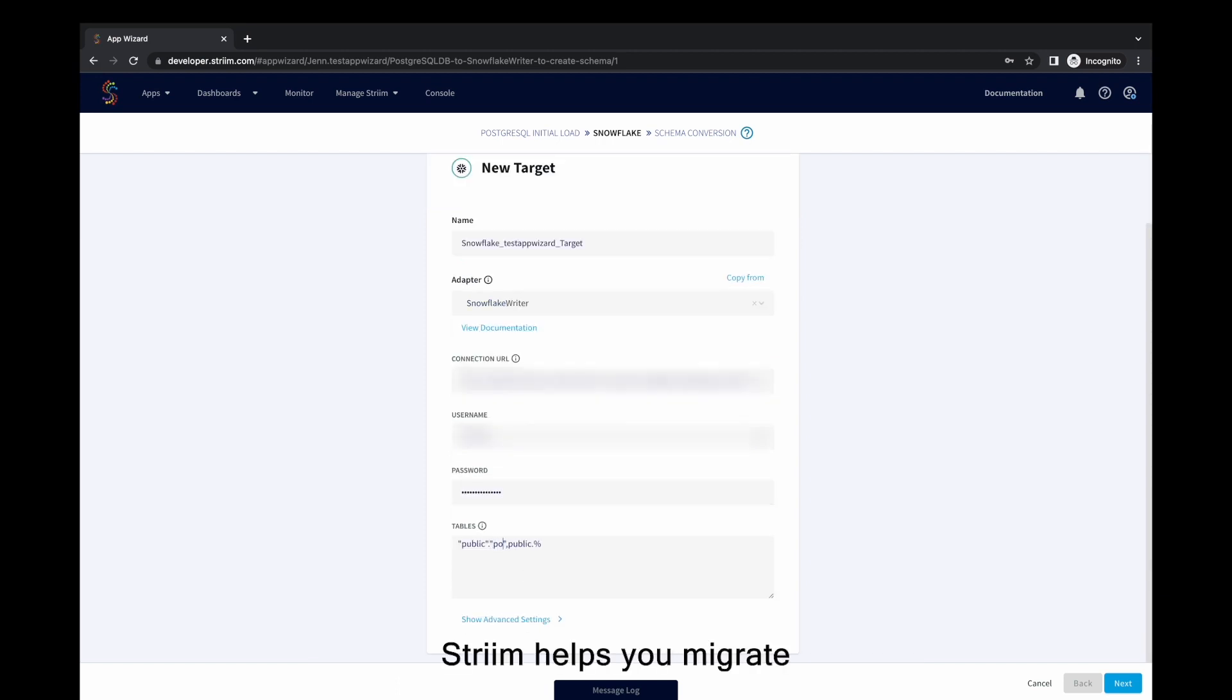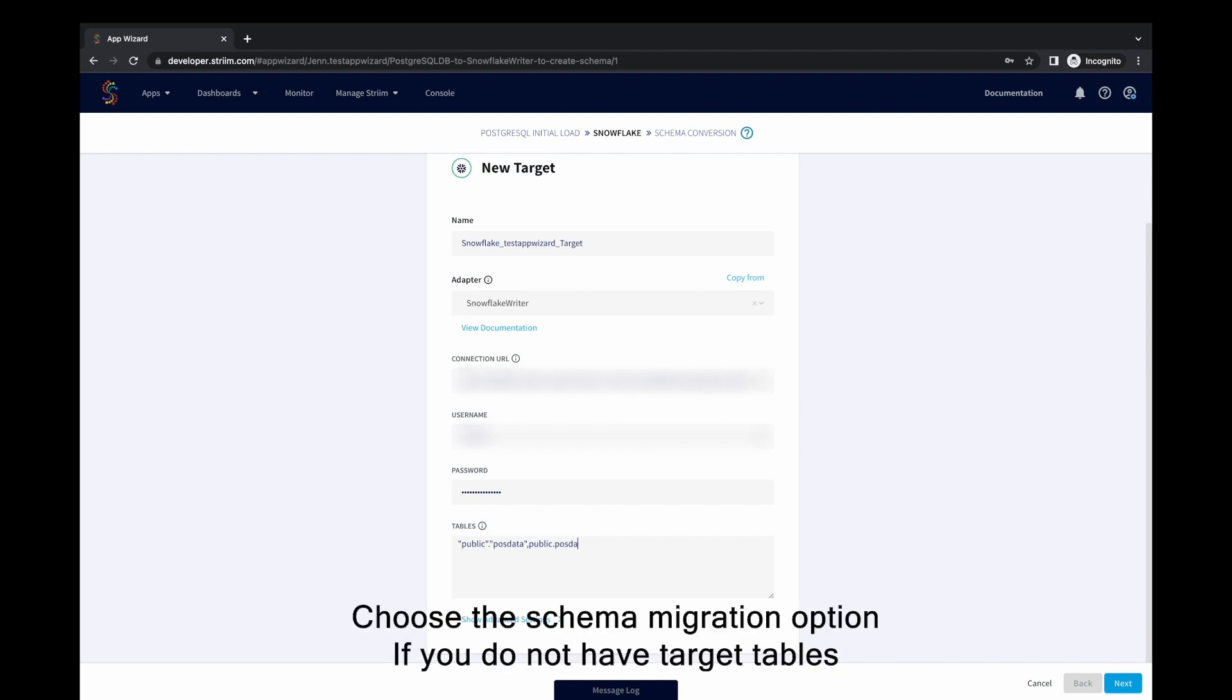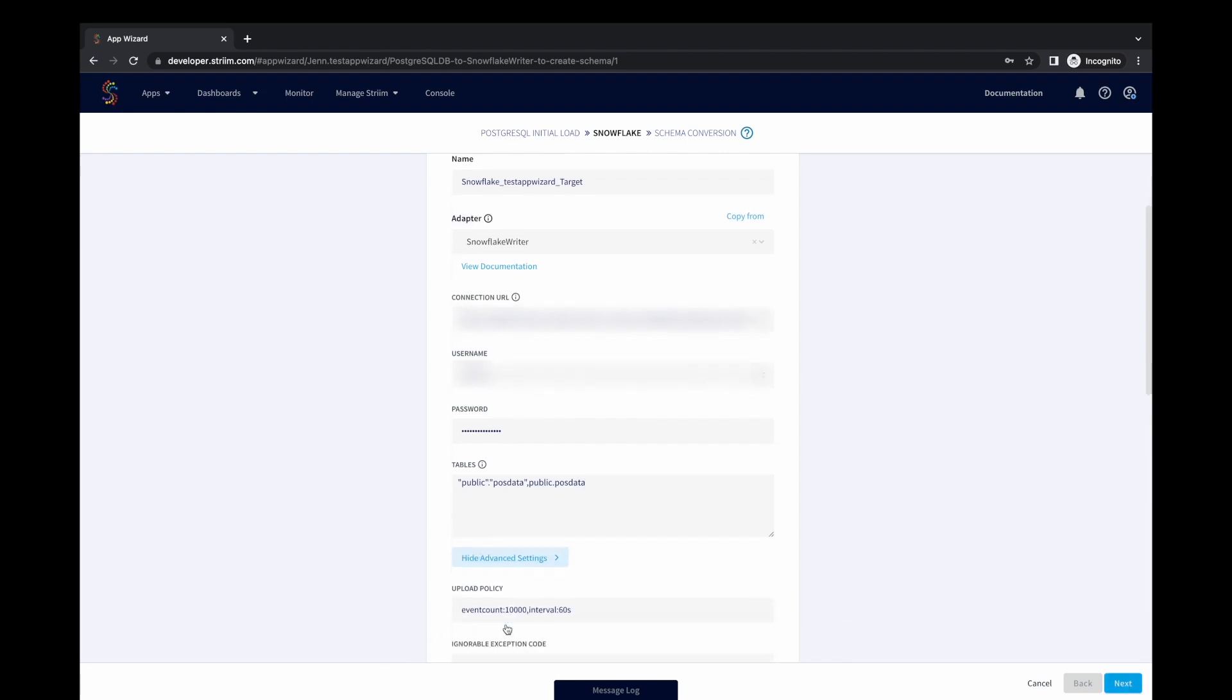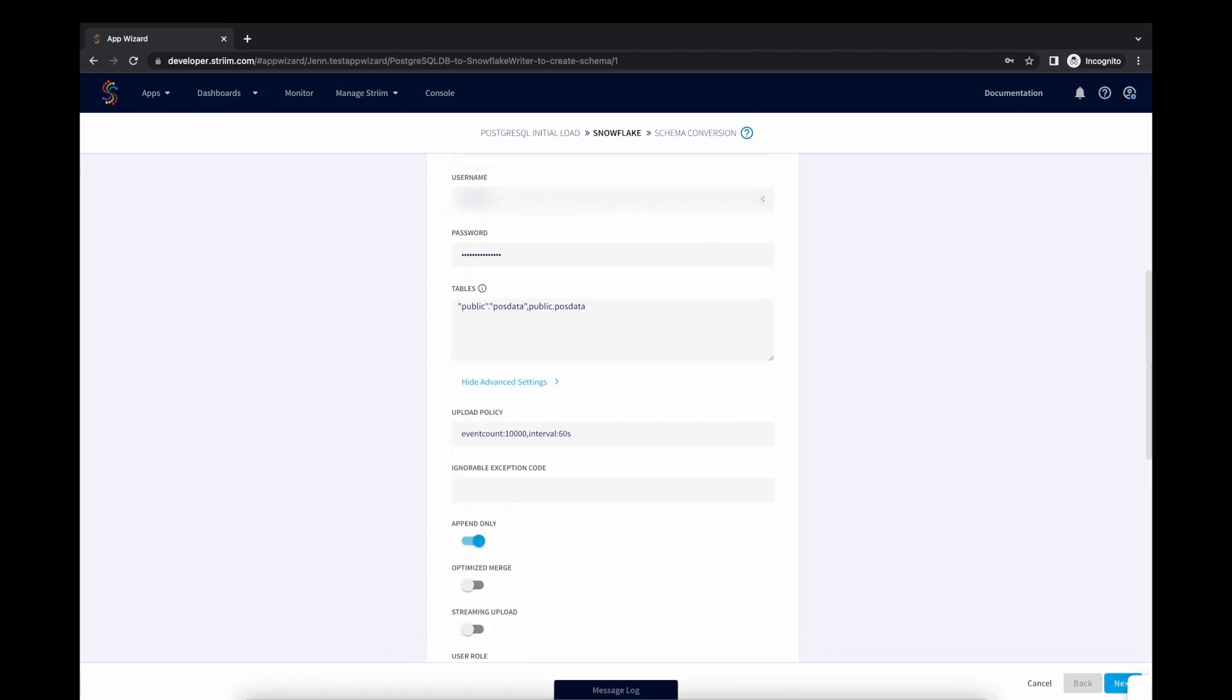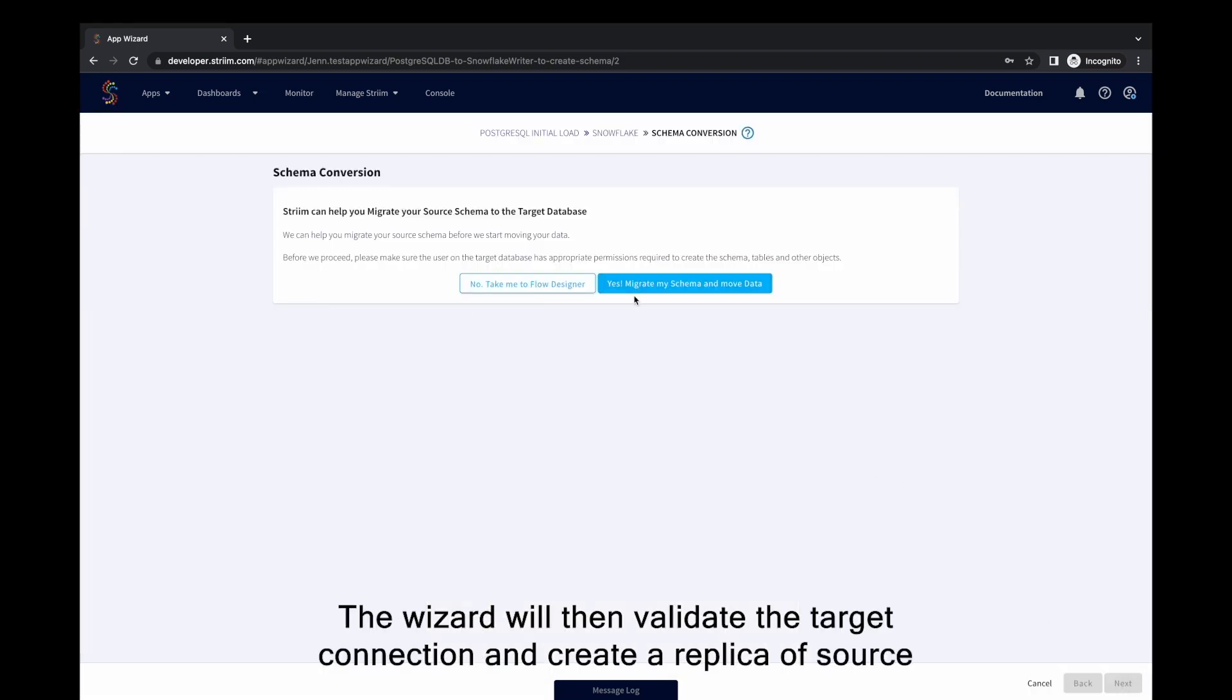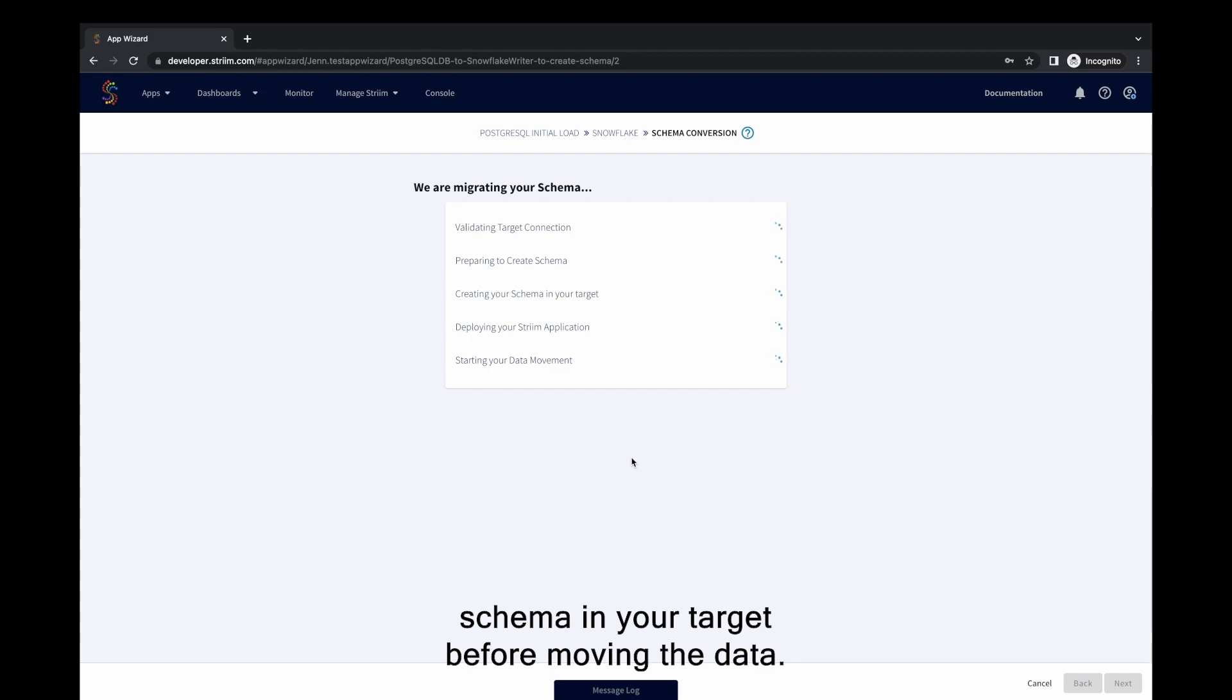Striim helps you migrate your source schema to the target database before moving the data. Choose the schema migration option if you do not have target tables on the destination database. The wizard will then validate the target connection and create a replica of source schema in your target before moving the data.